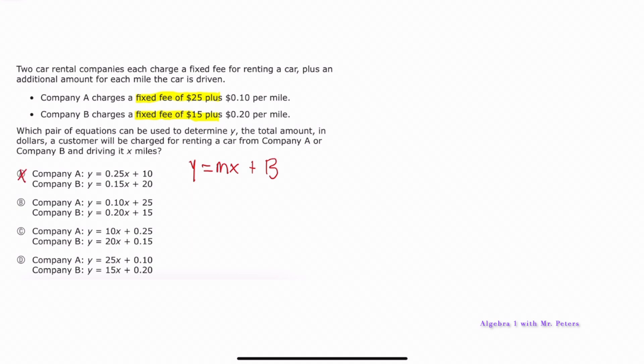Answer choices A, C, and D are incorrect because they do not have the correct y-intercept. The correct answer is B because we know for Company A we have to pay $25 as an initial fee then 10 cents per mile that we drive, and for Company B $15 is the initial charge plus 20 cents per mile based on the amount of miles we drive.